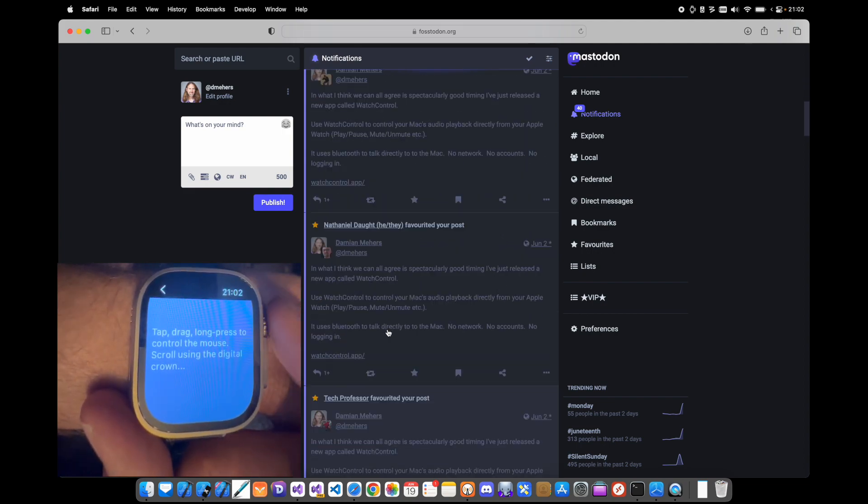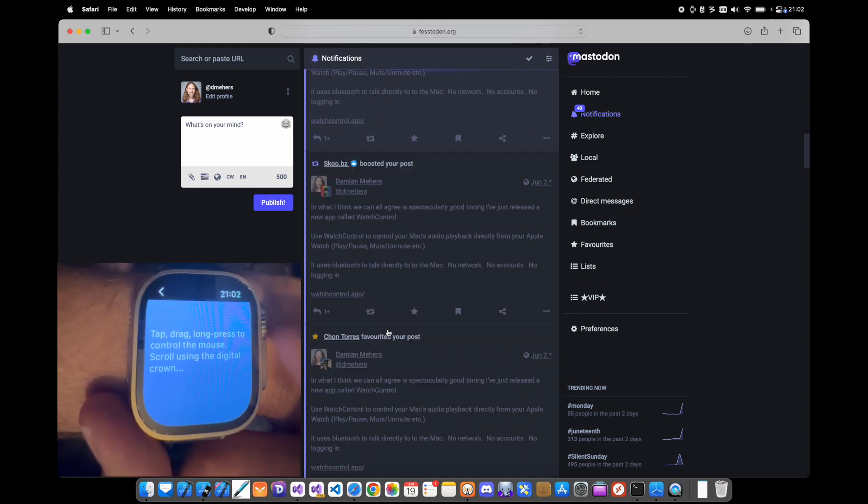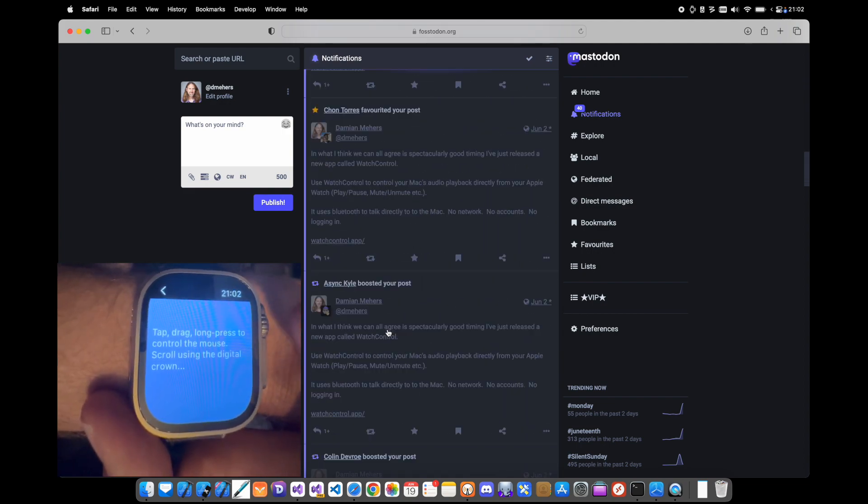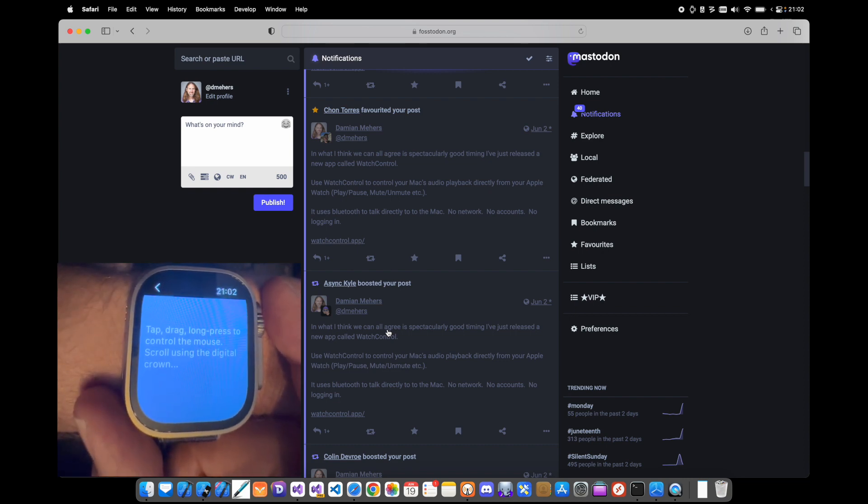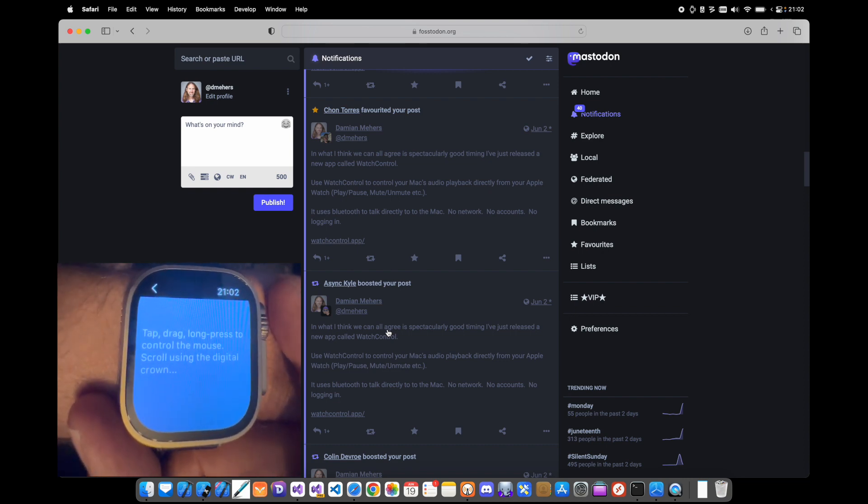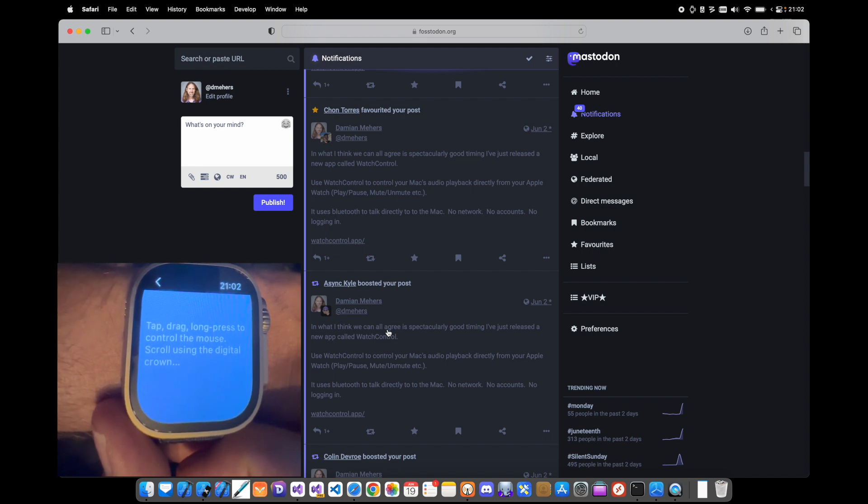I see this as being useful if you're giving a presentation or if you're sitting in front of a TV and you've got your Mac connected to the TV and you're able to control it remotely.